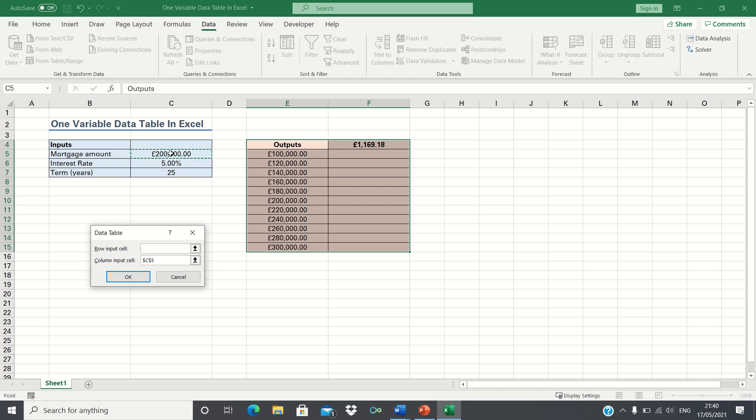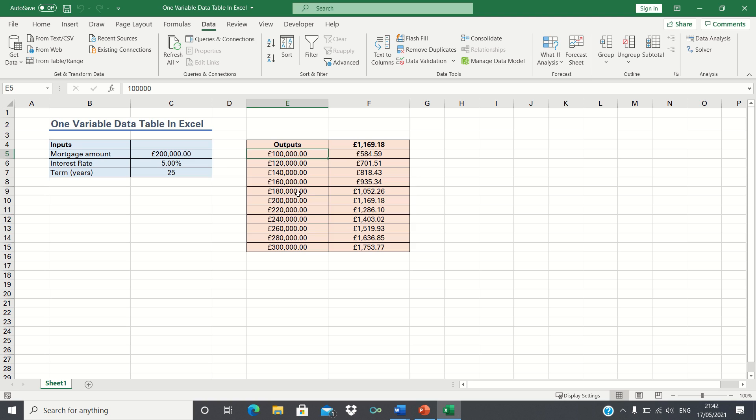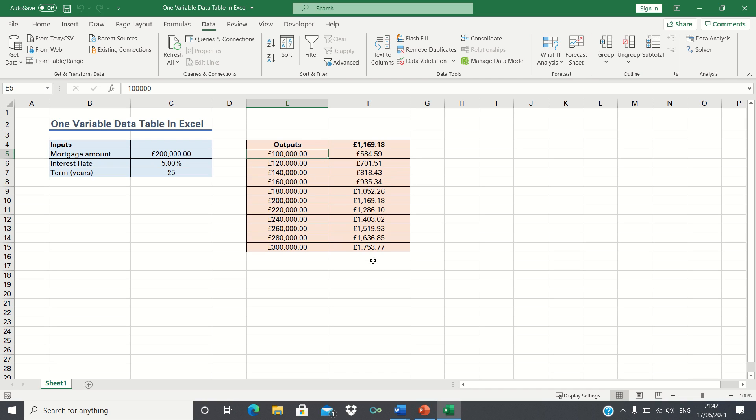We can now click enter. Therefore Excel has calculated what the monthly mortgage payment would be for each of these mortgage amounts based on the formula in cell F4. So if our mortgage is £100,000 our monthly payment is £584. If it's £200,000 then it's £1,169 and if it's £300,000 then our monthly mortgage payment is £1,753.